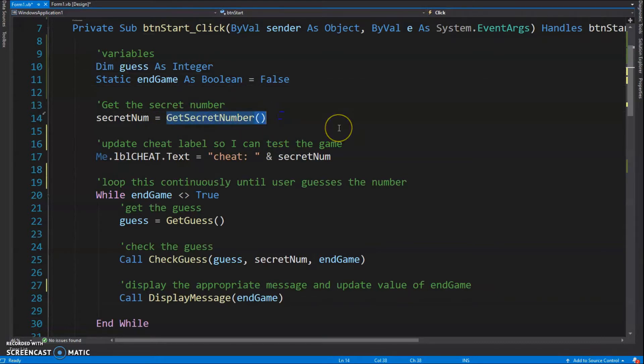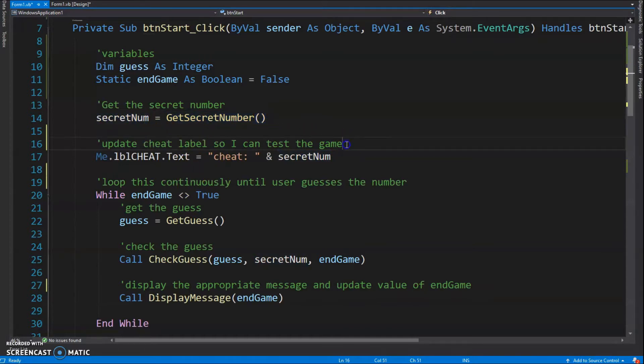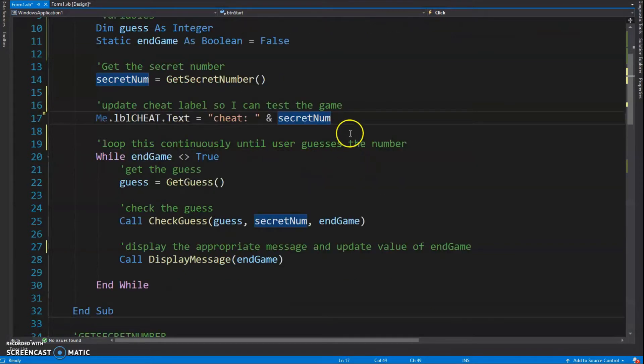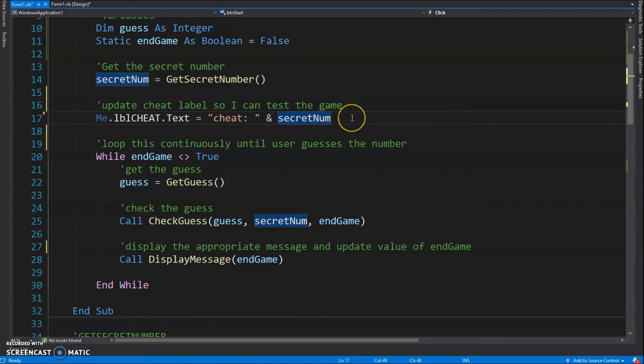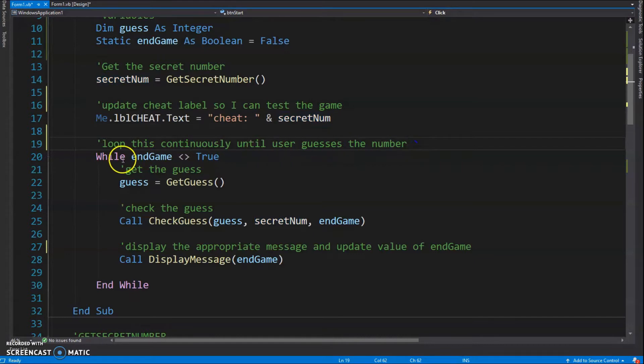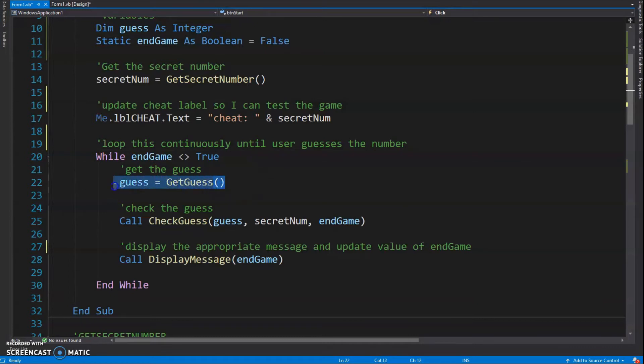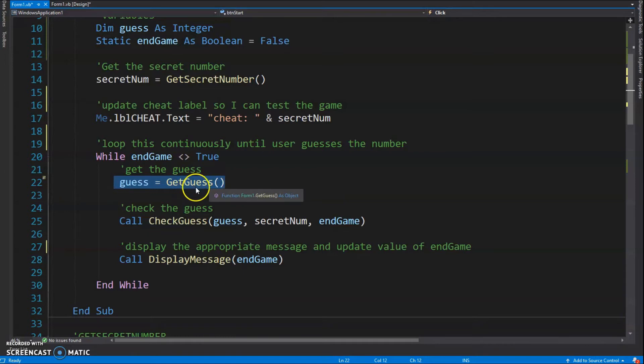A function called GetSecretNumber is basically going to give us a number between zero and ten, and we'll store that in our secretNum variable. Then I'm going to update my cheat label so I can make sure my game's working properly when I'm testing it. In the loop, I'm going to loop while endGame is not equal to true. I'm going to get the user guess using my function GetGuess and store whatever value that is back in my variable guess, which is just an integer.